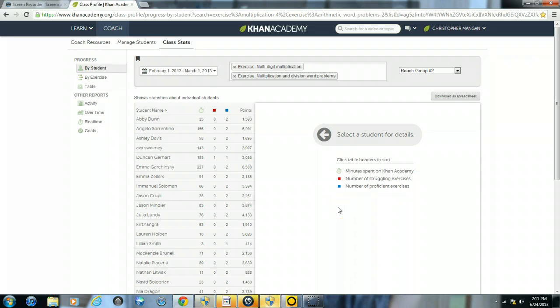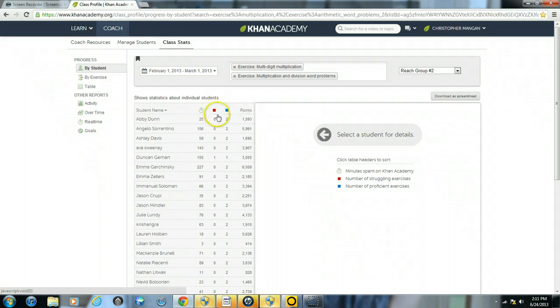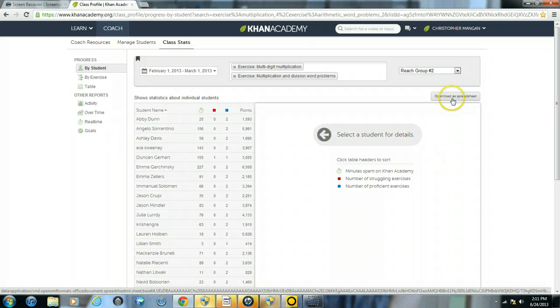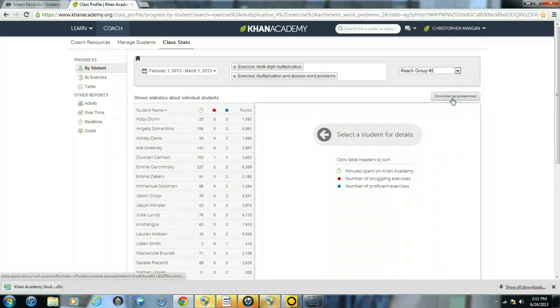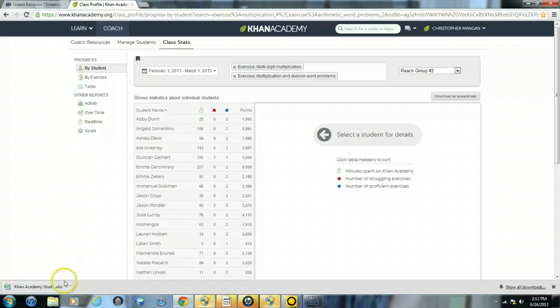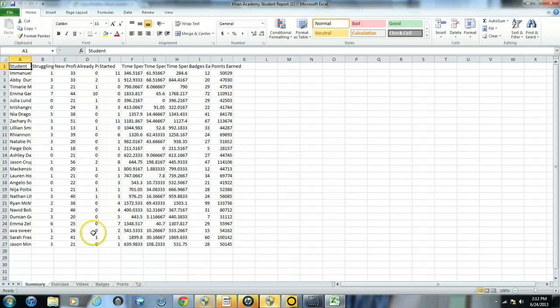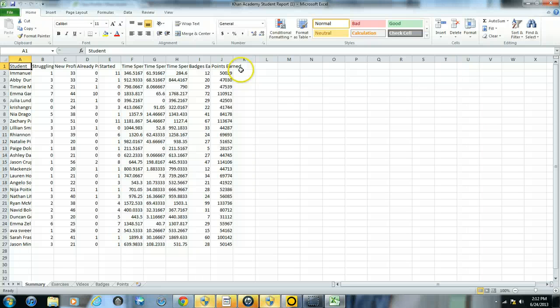One final option I will go over on this screen is the opportunity to download all of the statistics in a spreadsheet. So what you will simply do is click download as spreadsheet, as you can see it will download it right to an Excel file, and there I have my spreadsheet from the search I just entered.